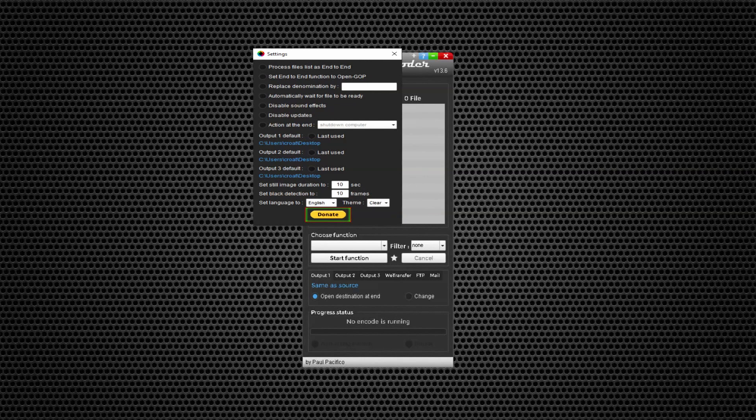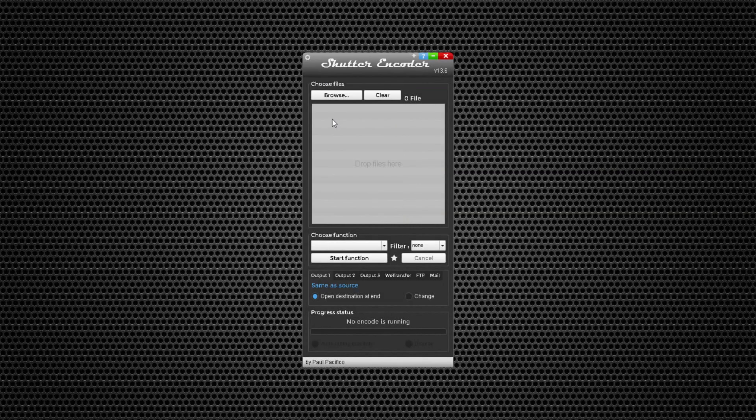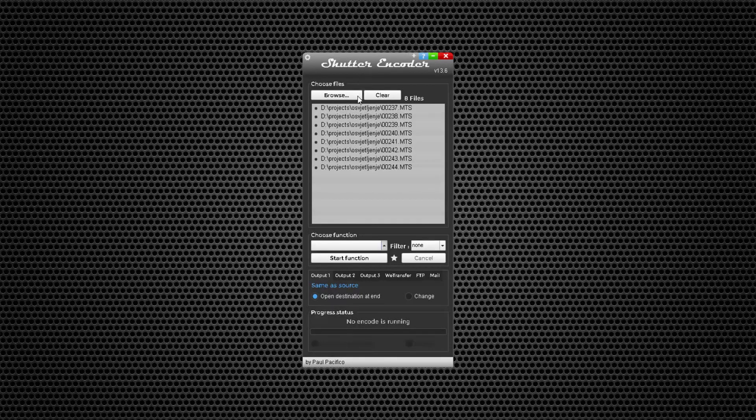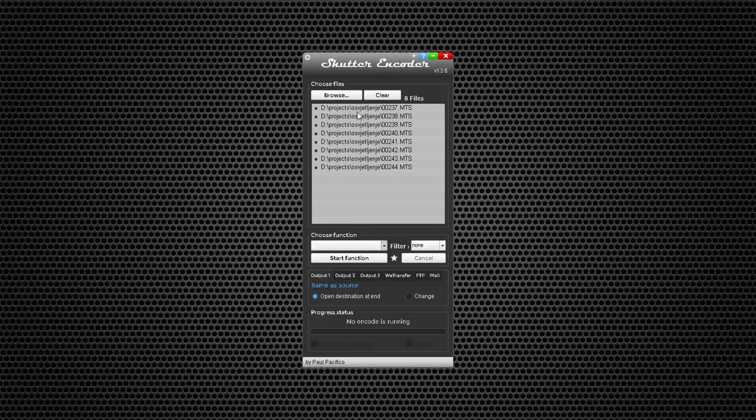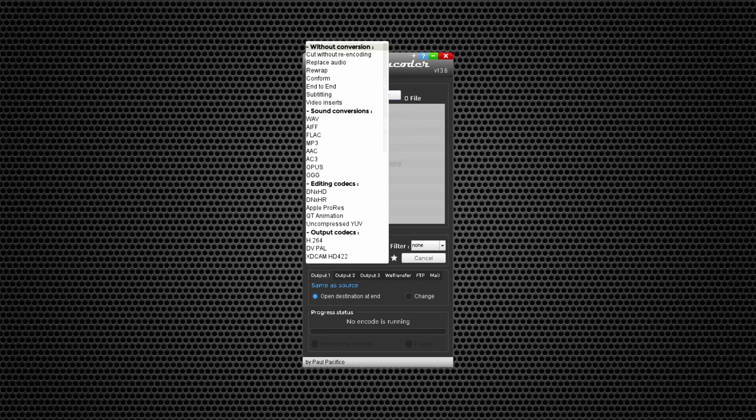You can even set black detection or still image duration. Furthermore, you can import clips in a regular way. You just click browse and then they will pop open. Here are the functions that you can choose. You can cut without re-encoding or replace audio.